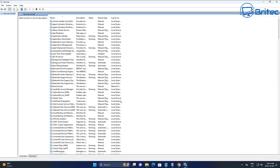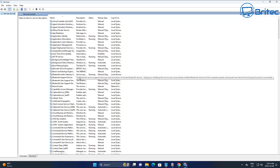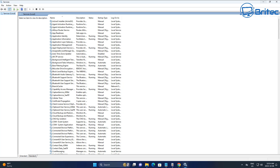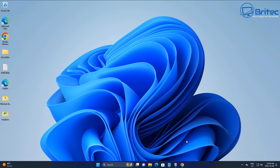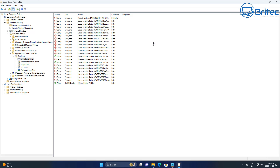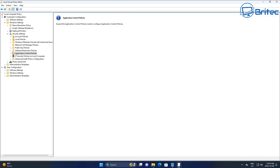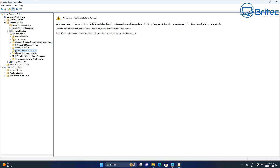Make sure the Application Identity service is running, because without it these AppLocker policies won't work. You need to make sure that service is running on the system. You've also got the Software Restrictions area which you can use as well, and the broader Group Policy area where you can turn off Windows settings you don't need.